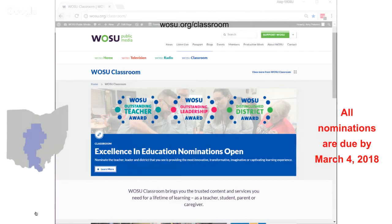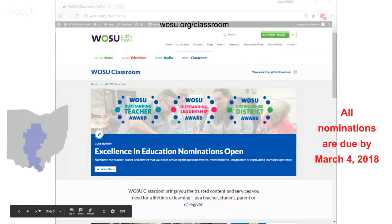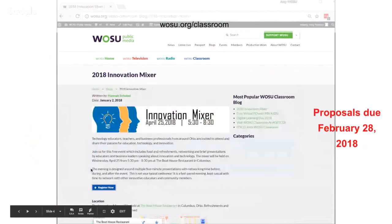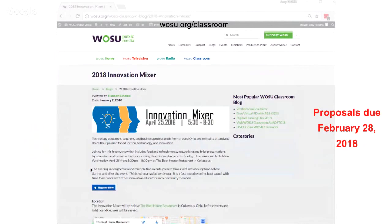You have until March 4th, 2018 to get those nominations in. We will be recognizing the winners at our WOSU Classroom Innovation Mixer on April 25th, 5:30 to 8:30. If you're interested in participating, proposals are due February 28th, 2018. This is a time where technology educators, teachers, and business professionals from all around Ohio are invited to attend and share their passion for education, technology, and innovation. This event will be held in Columbus at the Boathouse Restaurant.